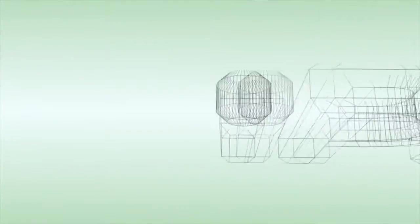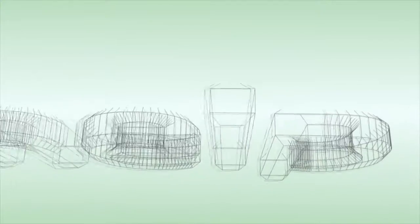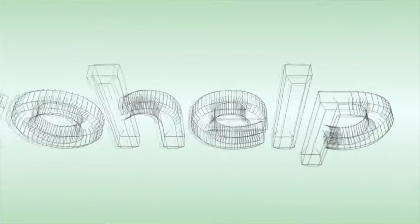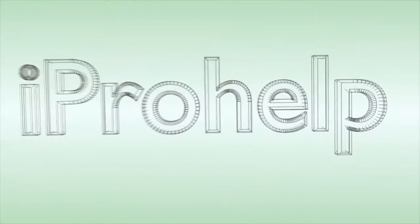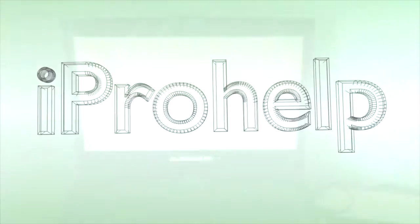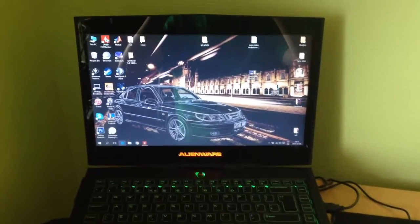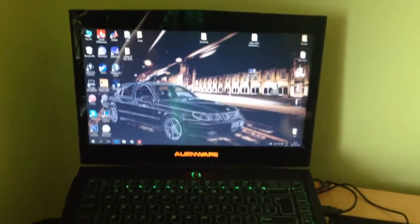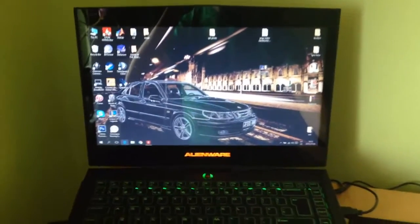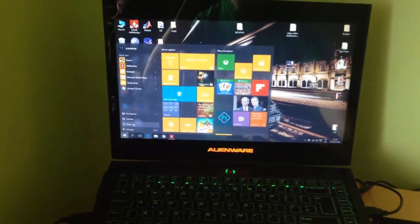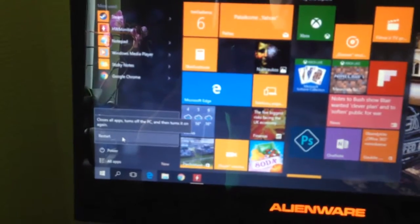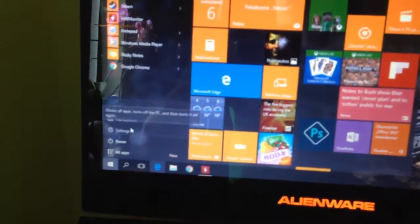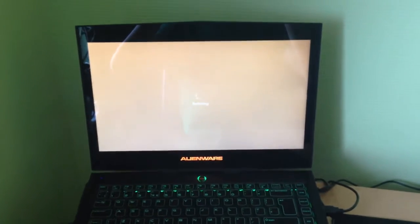Okay guys, in this case we have the Alienware M14X and how to turn off Turbo Boost mode. So if you have Windows 10 you can just restart. Of course with any other Windows you can do the same.